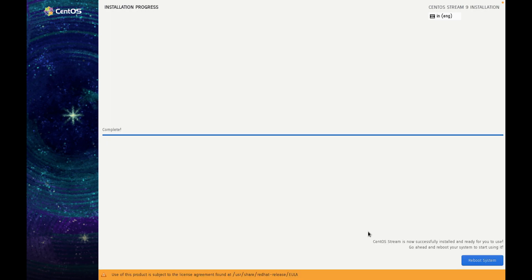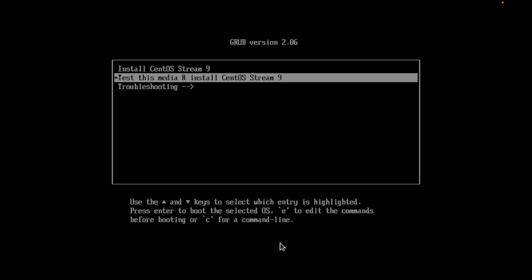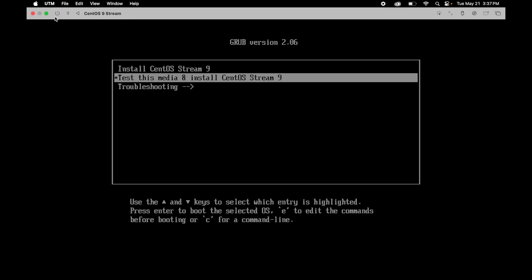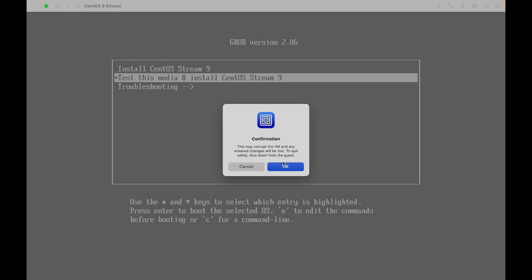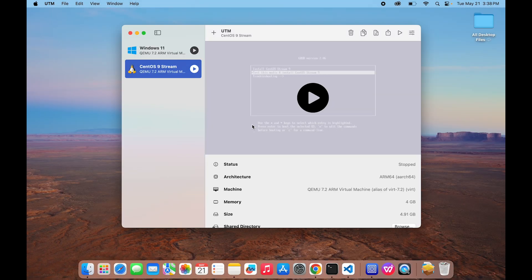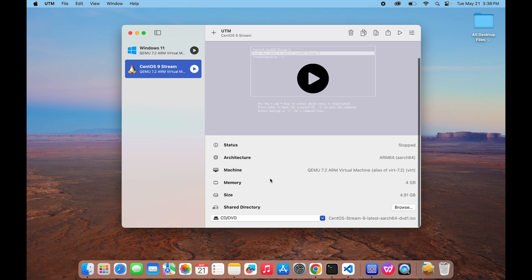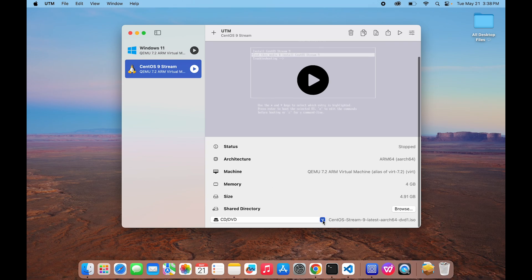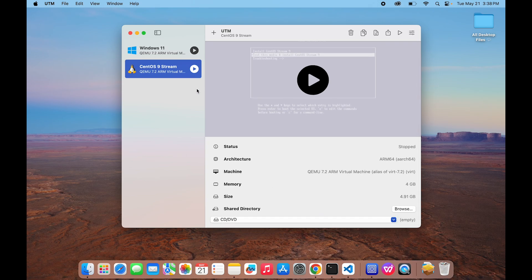Okay, so our installation process is completed. Now just click on Reboot System. Because we have not removed that ISO image from the CD or DVD drive, that's why it is loading the ISO image again. We have already installed the system, so we don't have to install it again. Just turn off the system. Now just minimize this. Once system is turned off, now go to the UTM and from CD DVD drive, clear this ISO image. Now start the system again.